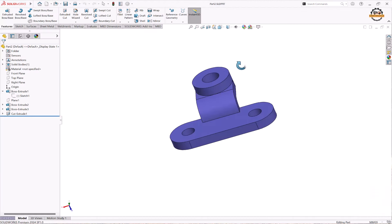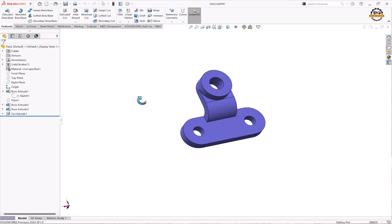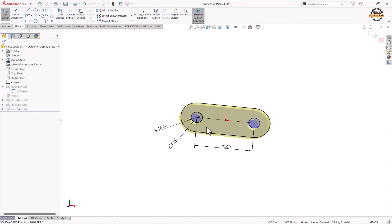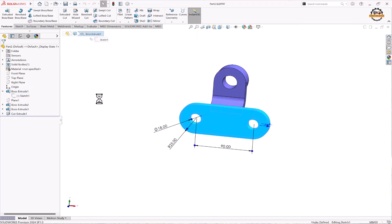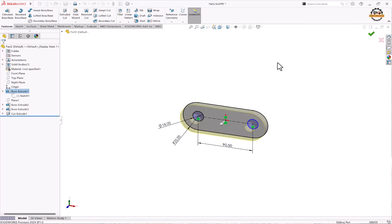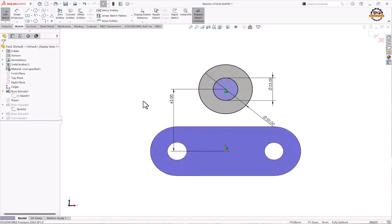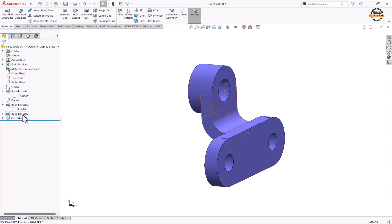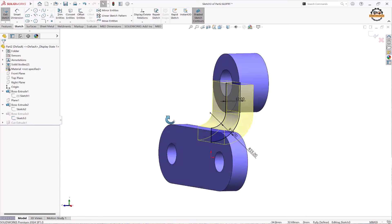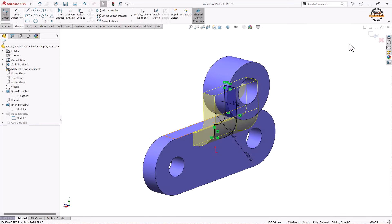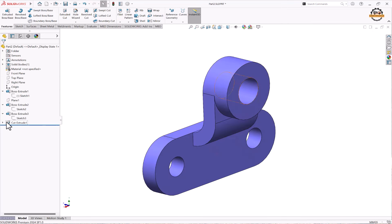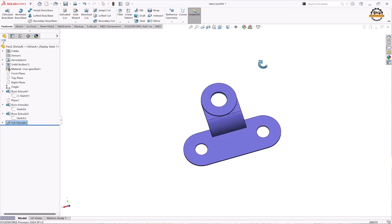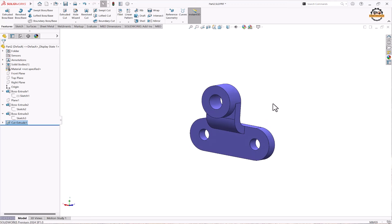Here you can see this first project, which was made using different features. We made a sketch-based feature by first adding a sketch and then adding extruded material to the part. Then we made another sketch and converted it into an extrude feature, and again added a sketch-based feature with material added. Later we removed material from a face to complete the part — this part was made completely using sketch-based features only.